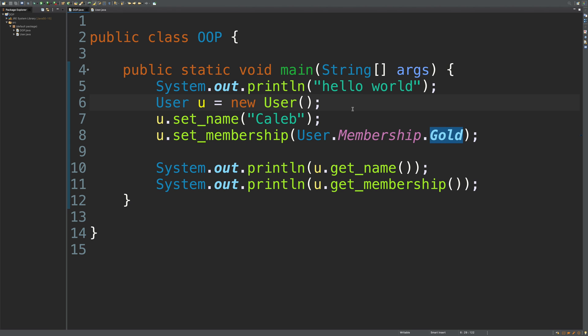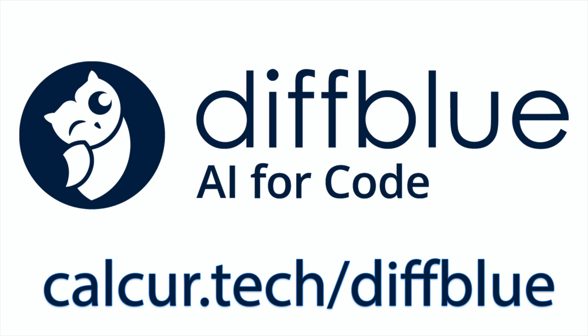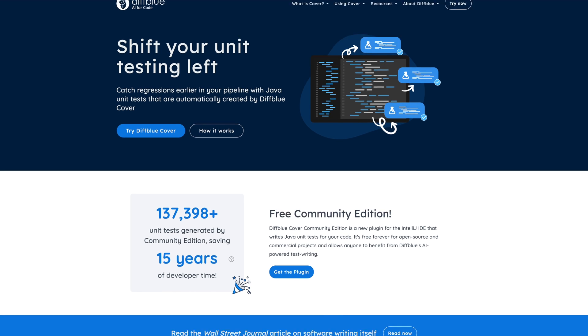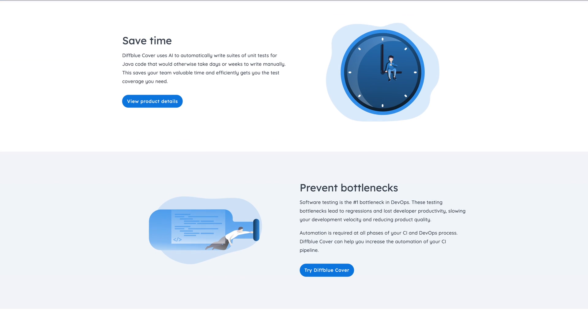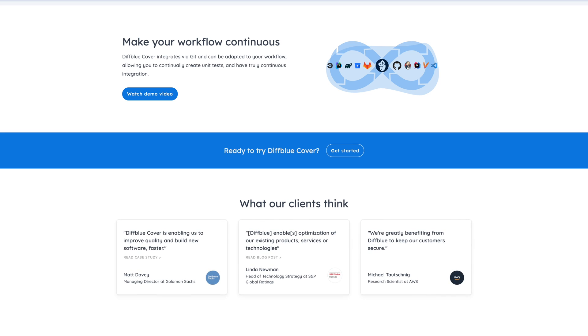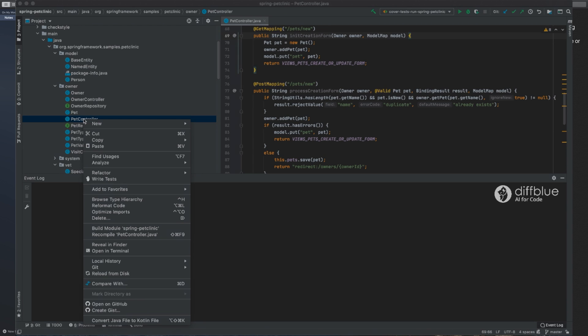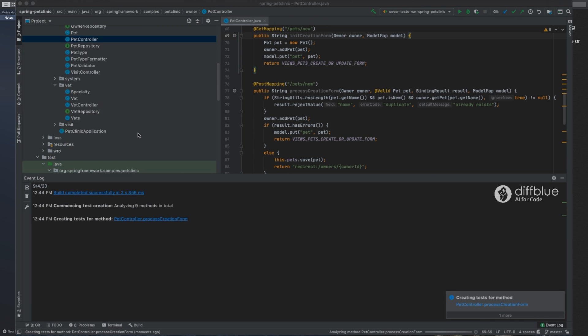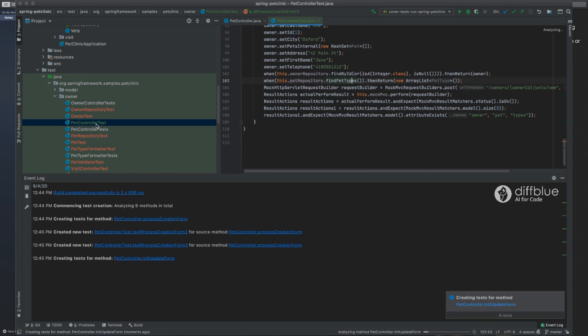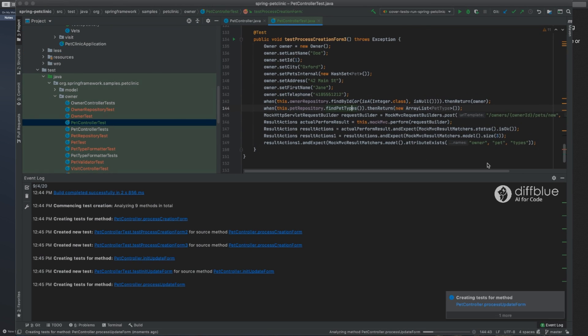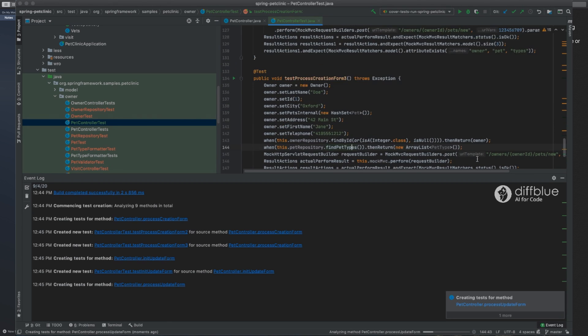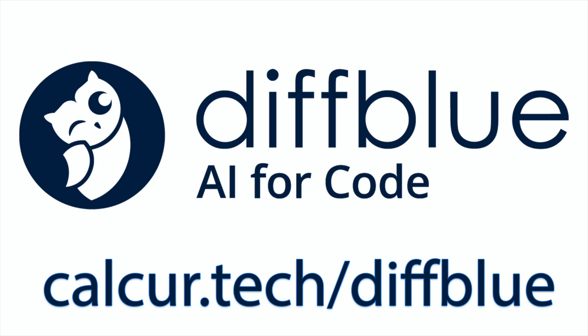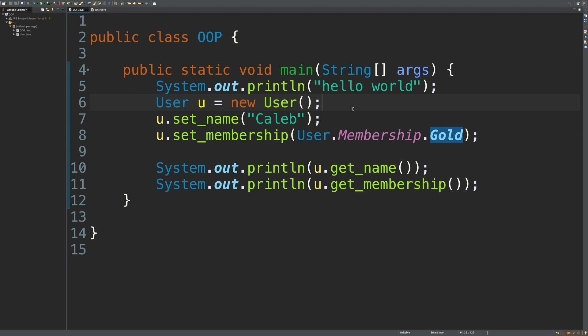This video is sponsored by Diffblue, which offers a free AI-powered unit test generation tool for Java developers. Diffblue writes your unit tests for you and delivers human-readable code to increase your test coverage and speed up your development while ensuring you didn't break anything along the way. With a free community edition available as an IntelliJ plugin, Diffblue is super easy to get started with. As a viewer of my channel, you can get a free license upgrade to automatically write tests for either open source or commercial code. Get started using the link below.